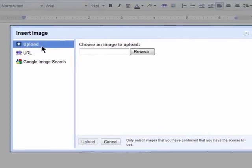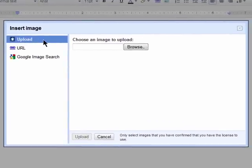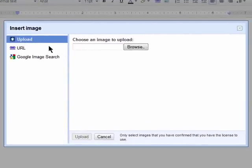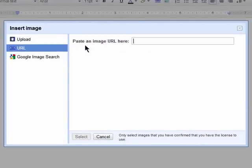Now you can still upload an image from your computer or add one if you have the URL.